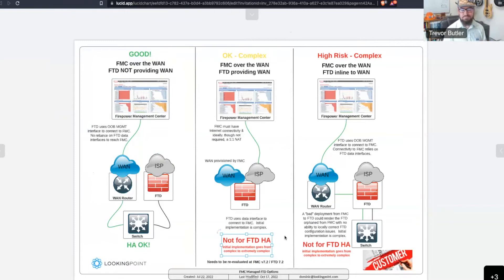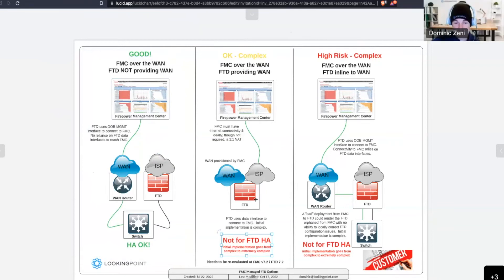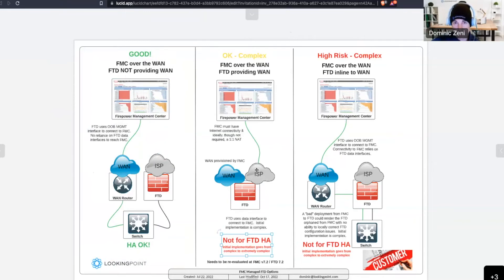Okay, and then in this topology, now, our management traffic is no longer using that dedicated management port on the FTD, but we're using one of our what we call data interfaces, our internet interface in this case. So, that management traffic is actually making its way over the internet back to FMC. Is that right?